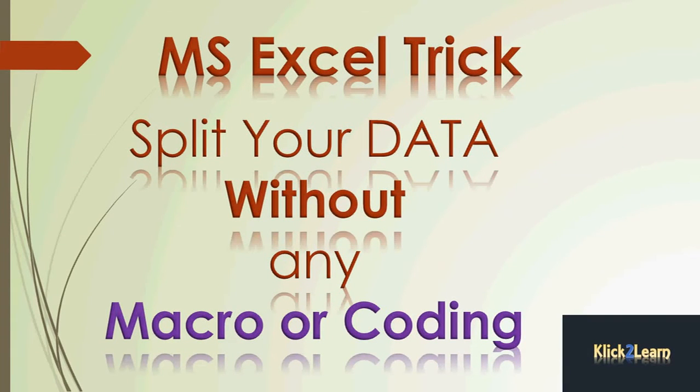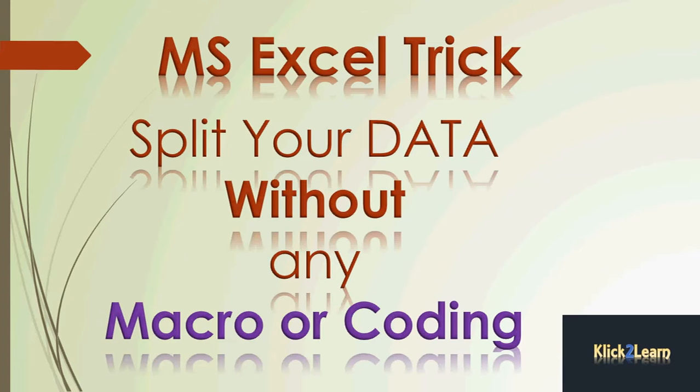Hello and welcome to Click2Learn. Today in this video, I am going to tell you about how you can split your data in Excel into different worksheets without any macro or coding. Yes, you can split it very easily in Excel. So let's see how.